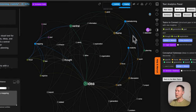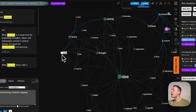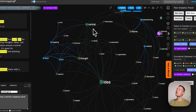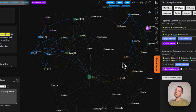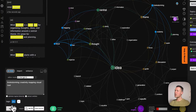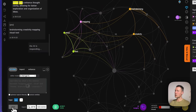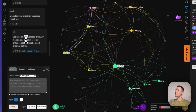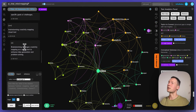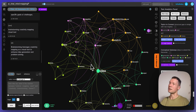So for example here I'm connecting brainstorming creativity, mapping, and visual tool. I can see they're kind of connected through the central idea, but not so well connected because they're at the opposite sides of the graph. I'm going to select all those and then save it into ChatGPT as a prompt. Then it's going to come up with an answer that connects those ideas together. Here it's talking about how brainstorming leverages creativity and mapping as a visual tool to enhance idea generation and problem solving. So then I understand how those ideas are connected.